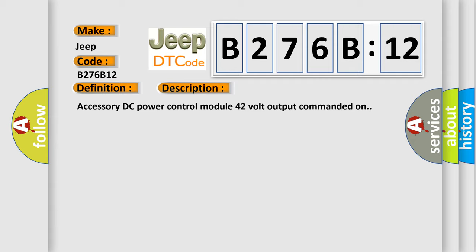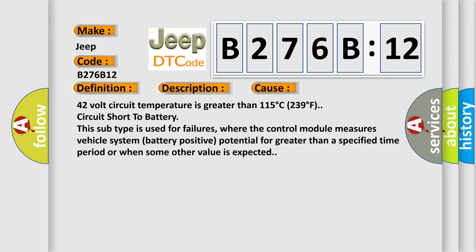This diagnostic error occurs most often in these cases. 42 volt circuit temperature is greater than 115°C (239°F) circuit short to battery. This subtype is used for failures where the control module measures vehicle system battery positive potential for greater than a specified time period or when some other value is expected.